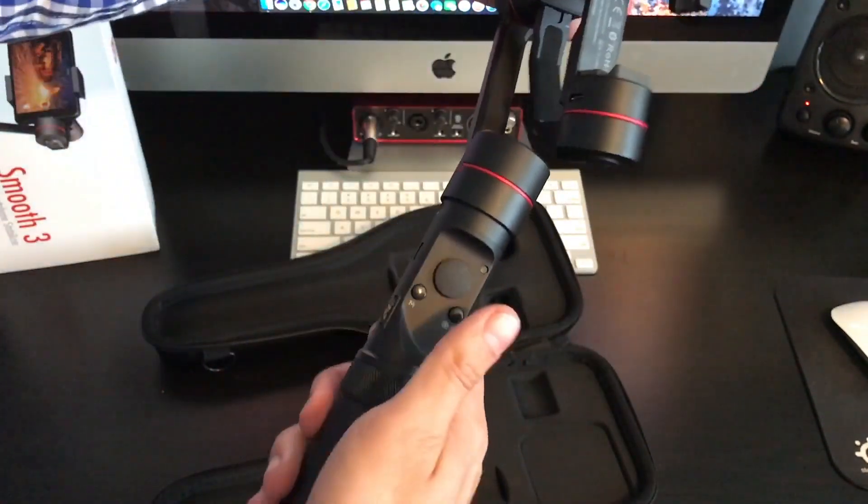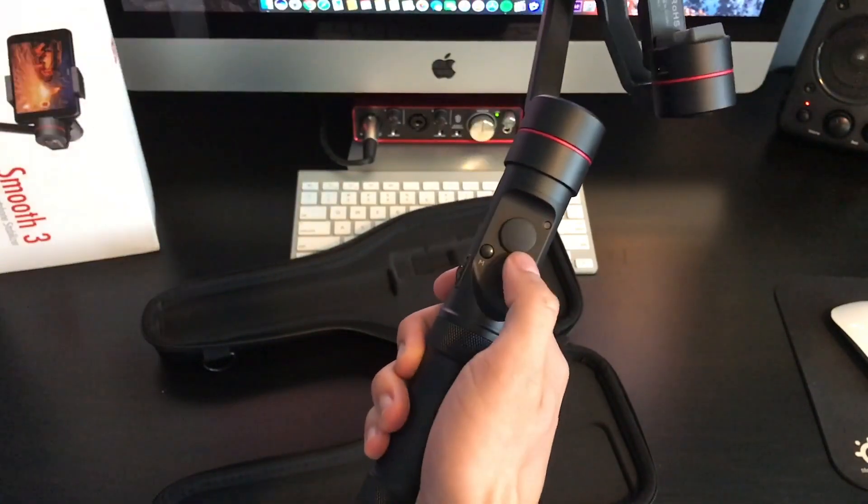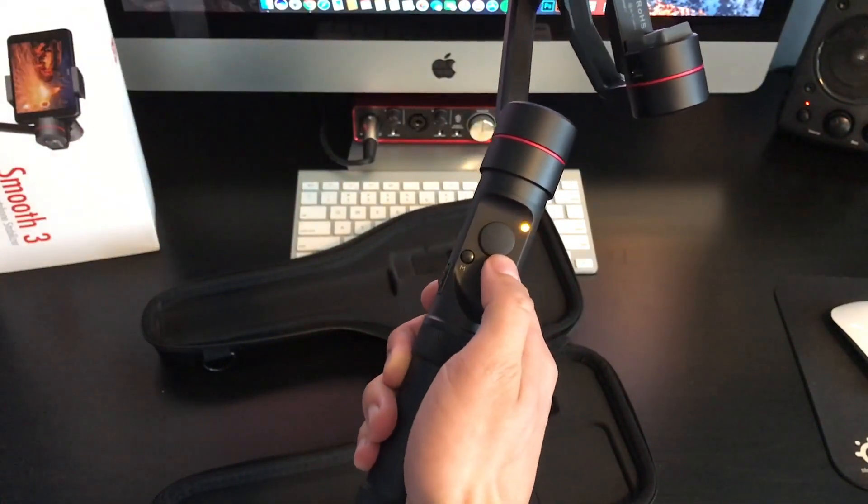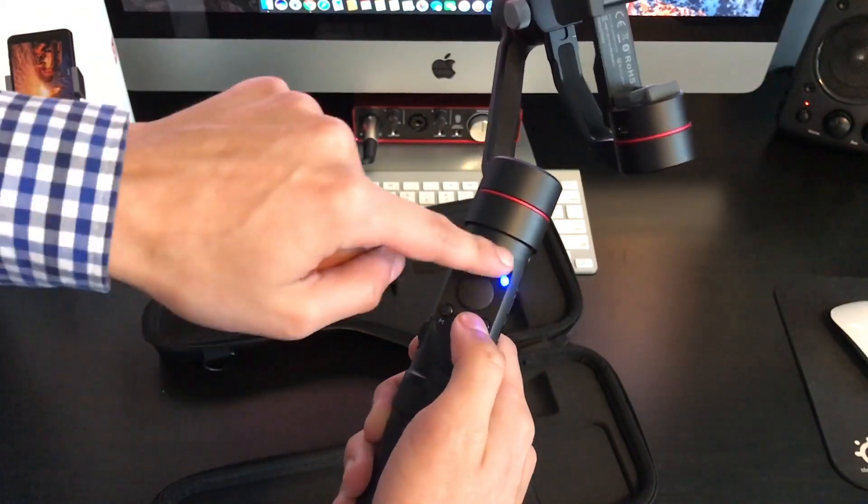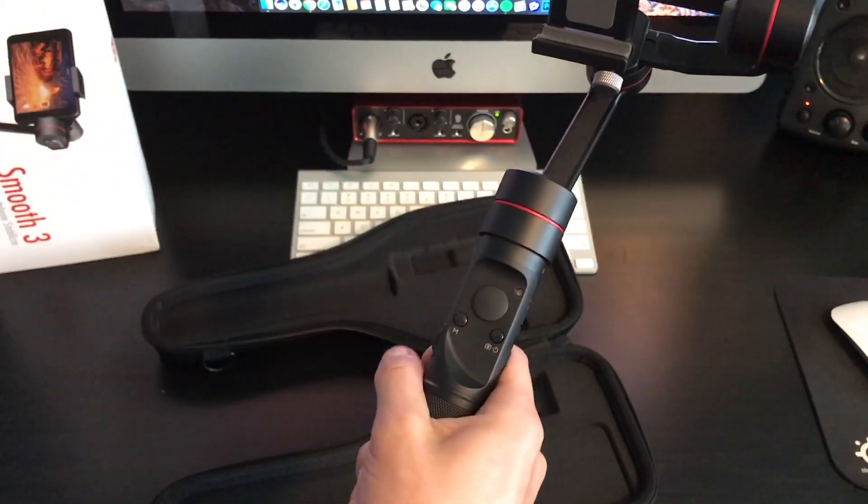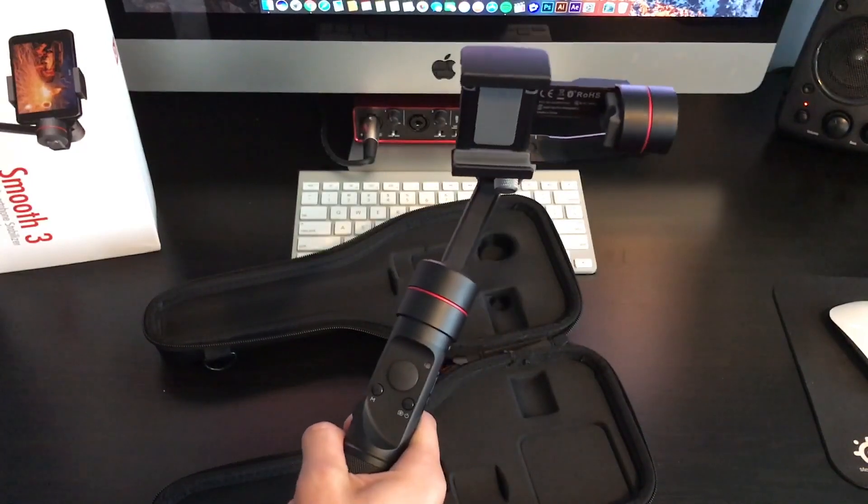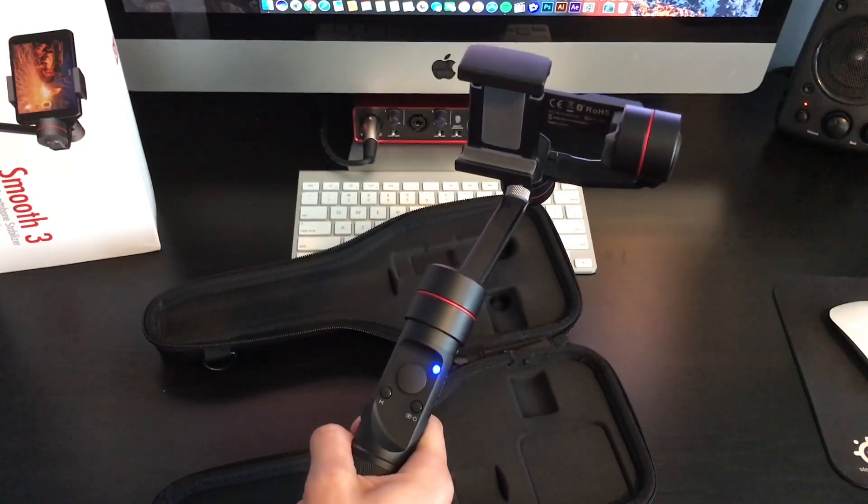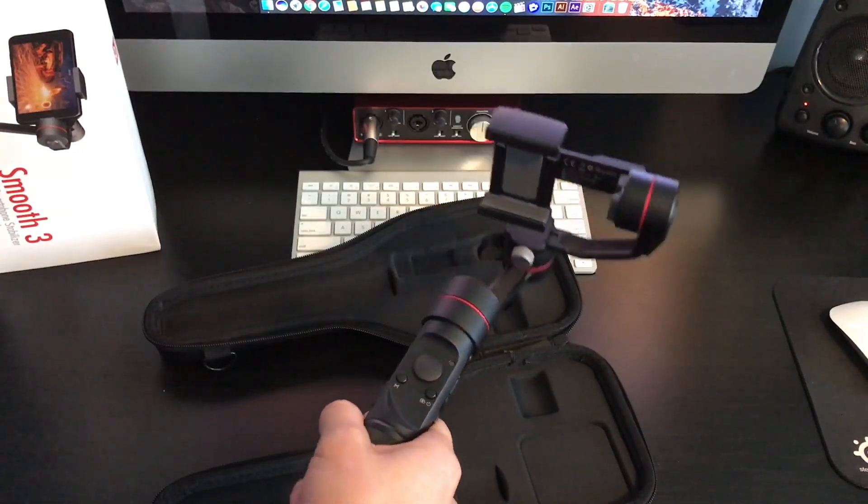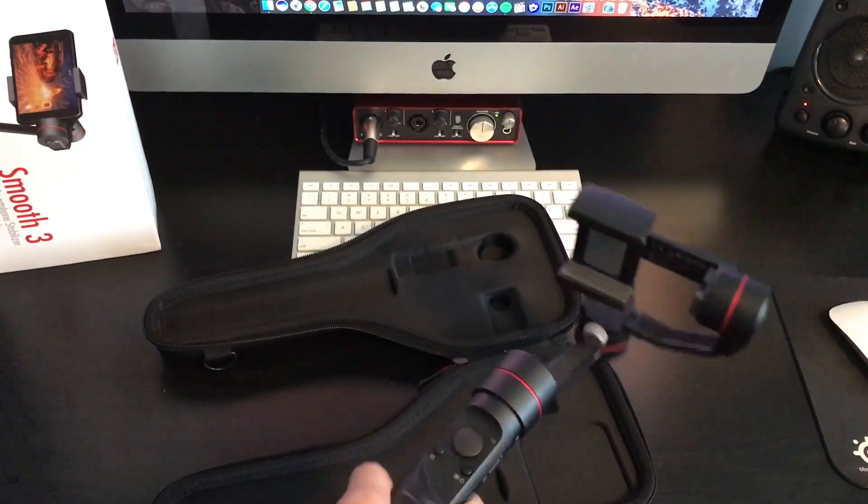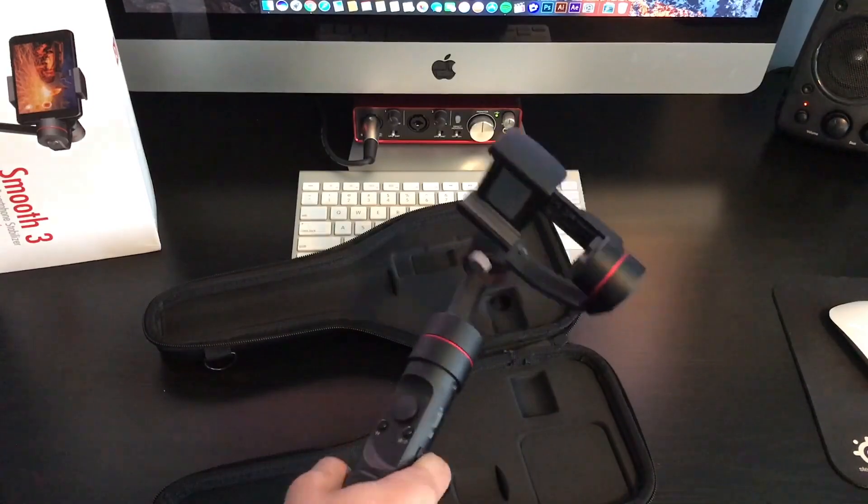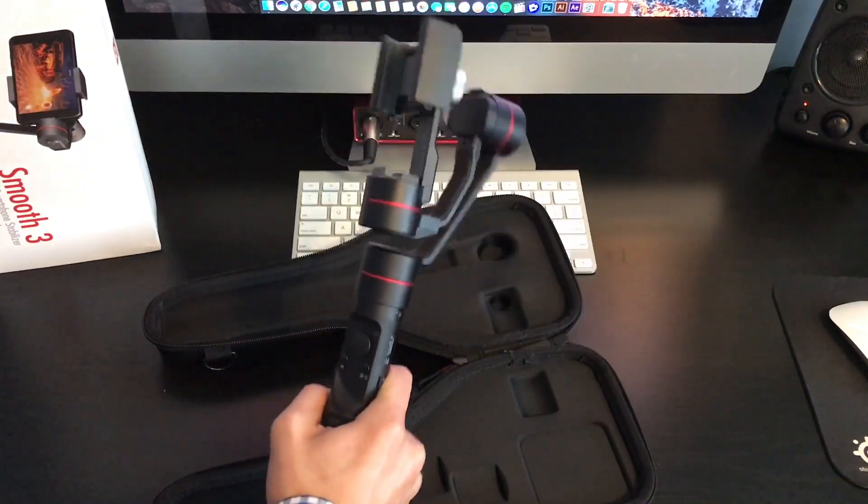And on the left side we have the charging port to connect to your computer to charge it, as well as a scrolling feature to zoom in and out of your device or the picture. Now when you turn it on, it's going to look just like that. And it looks pretty cool at first, but once you hook up a phone to this, it's going to look really cool.